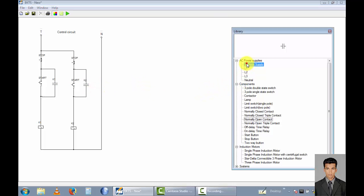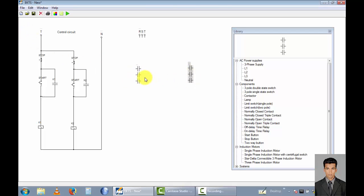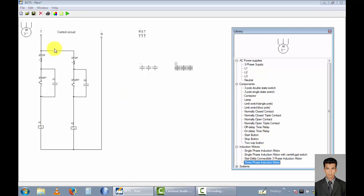Now I will draw the power circuit of this circuit diagram. I want a 3-phase power supply and two normally open triple contact points — rotate 90 degrees and rotate 90 degrees. And I want two 3-phase induction motors.